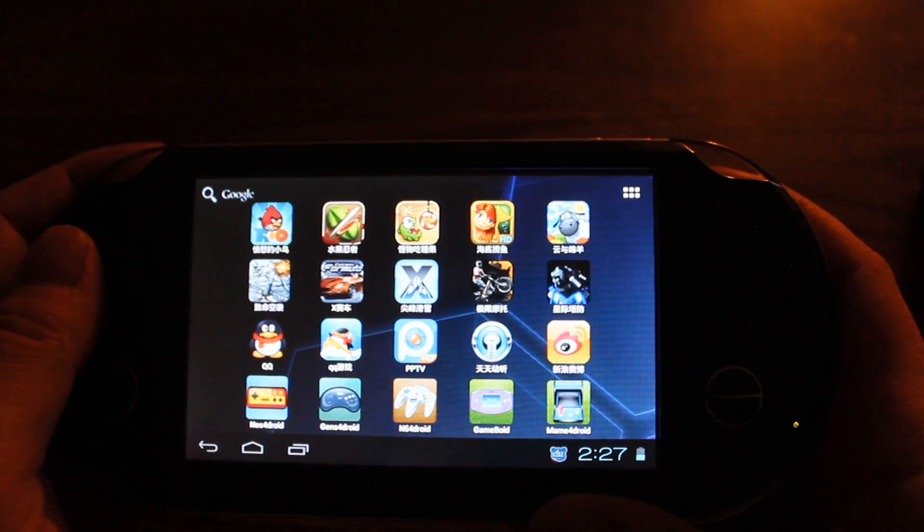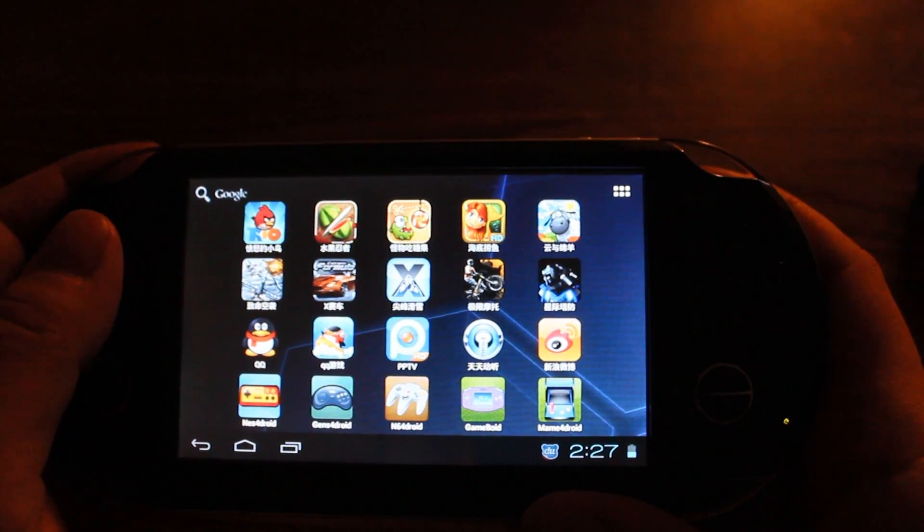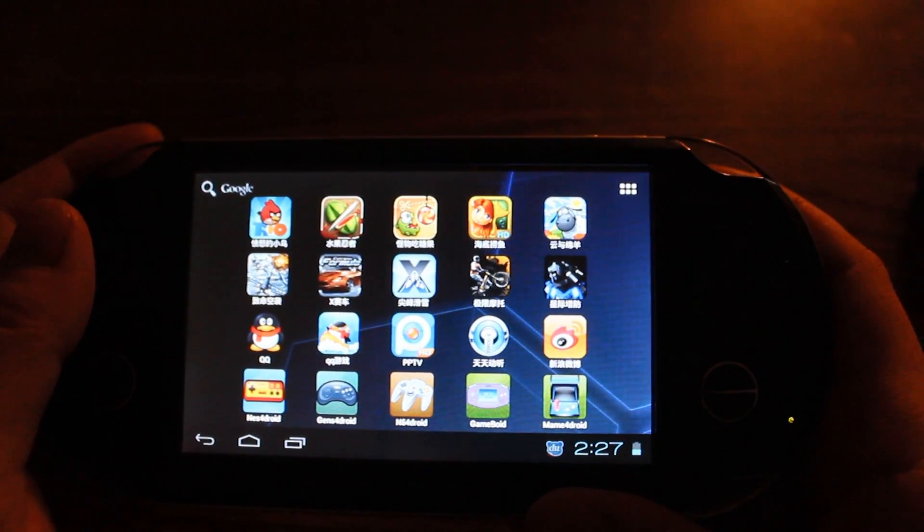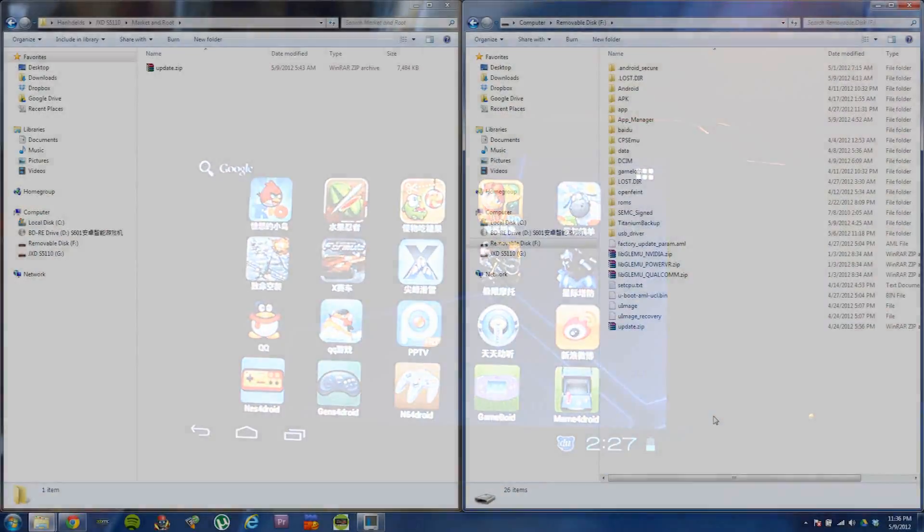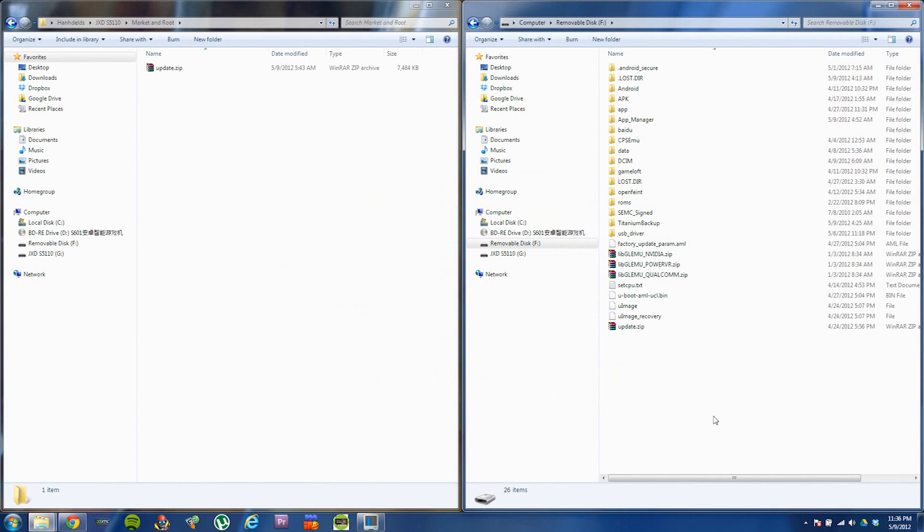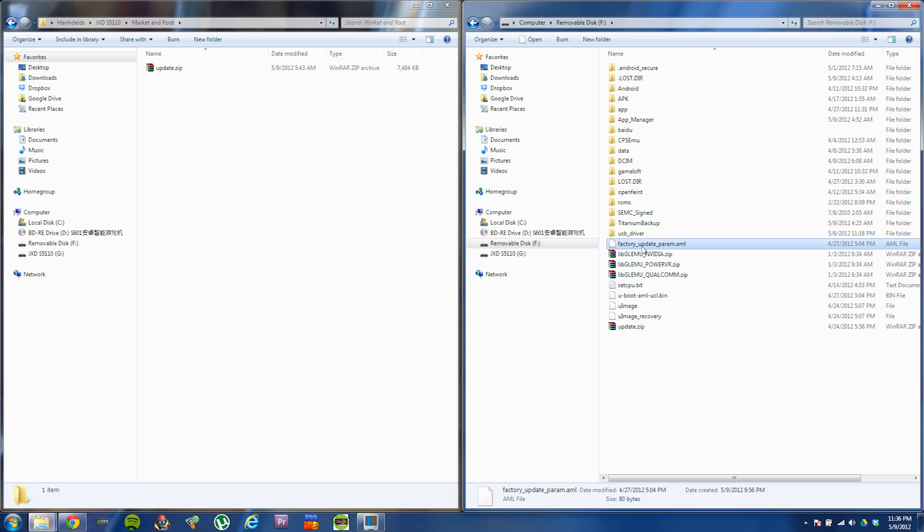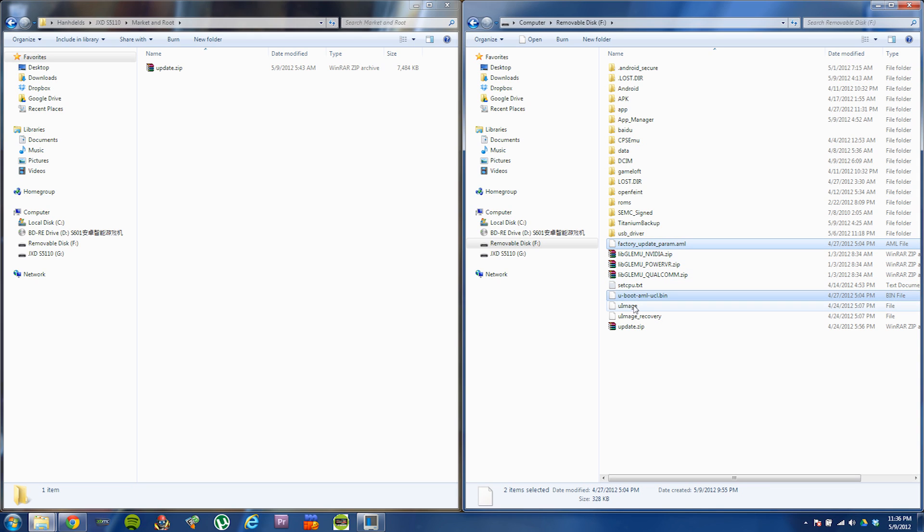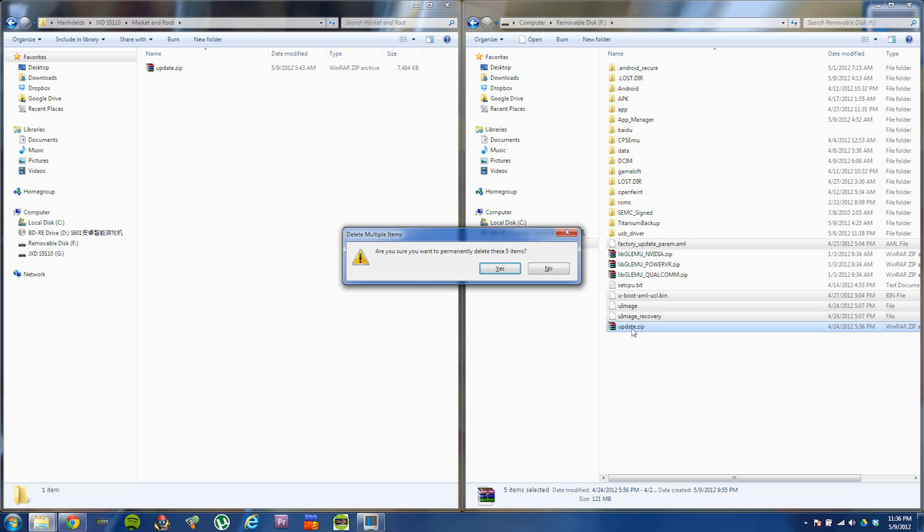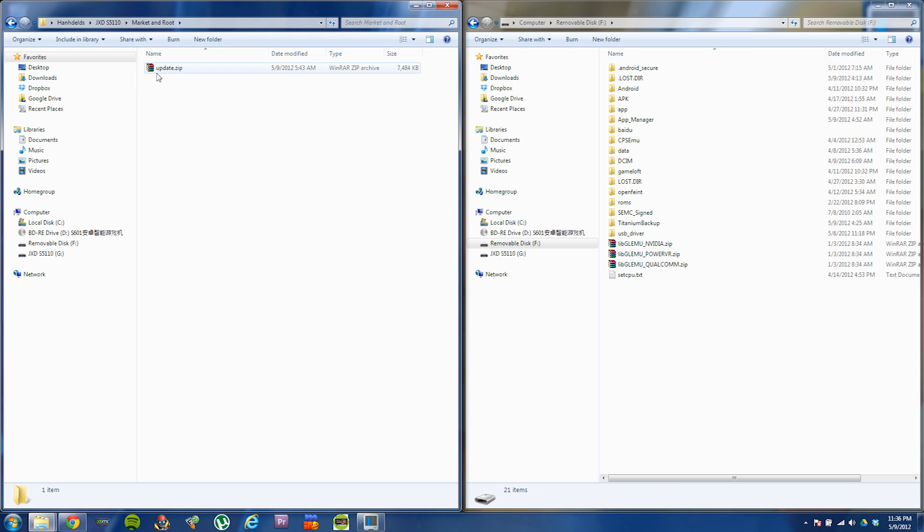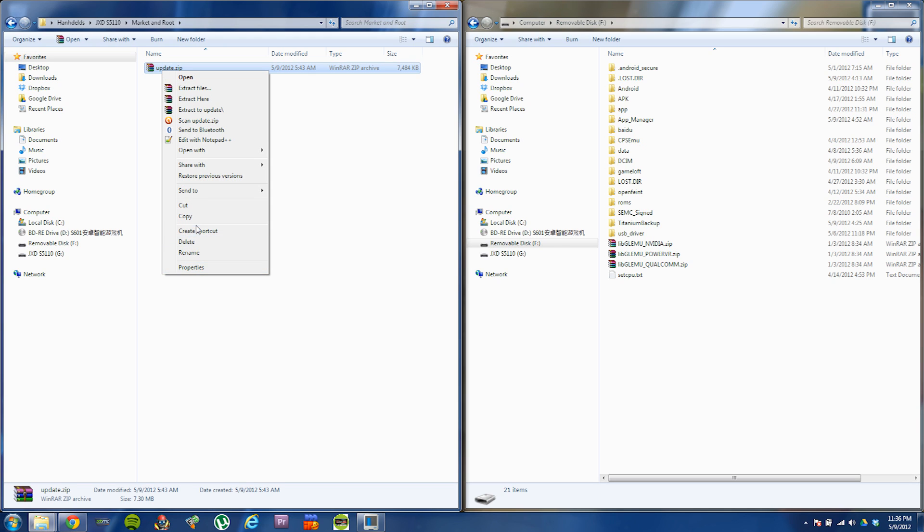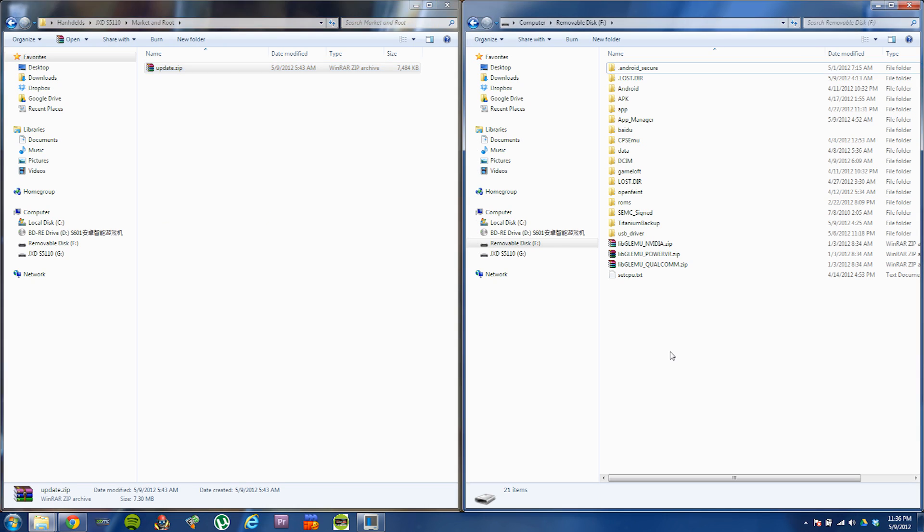Now we're booted back into Windows. You need to bring up your external SD card in Windows Explorer, get rid of the factory update param.eml, the uboot, the uimage, the uimage recovery, and the update.zip and just delete them off your external SD card. Then go into the folder named Market and Root in the package that I provided and copy the update.zip to the root of your external SD card.